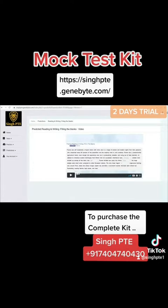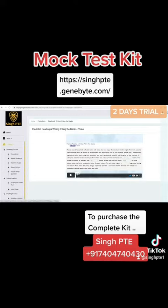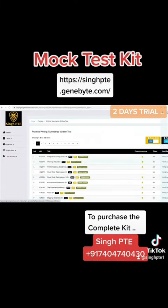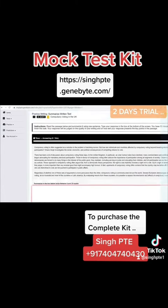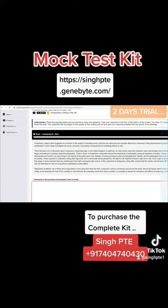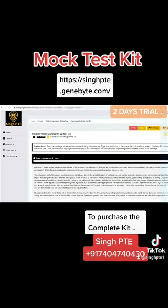I've made videos covering the most important questions for reading-writing blanks and other practice material. If you want to do your summary, SST, or anything else, just click on it and you'll get access. So enjoy, start practicing, and create your account. Thank you so much — do subscribe to Sync PTE Chardikala.